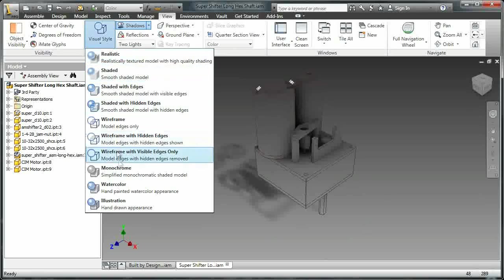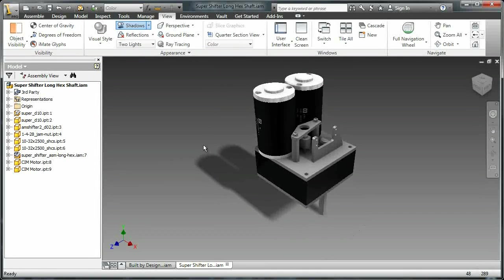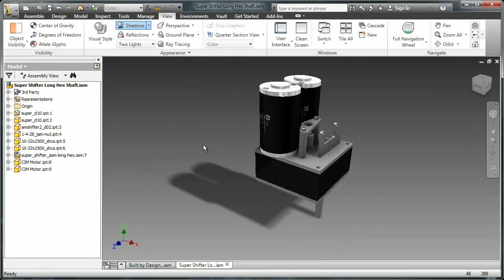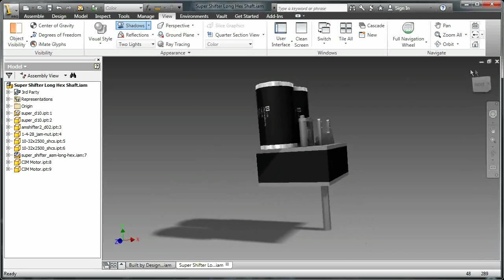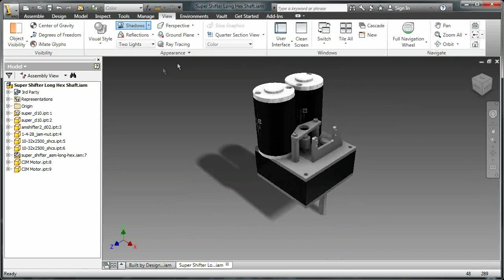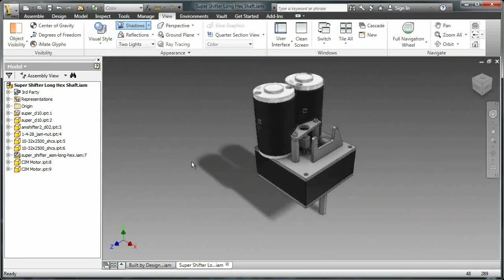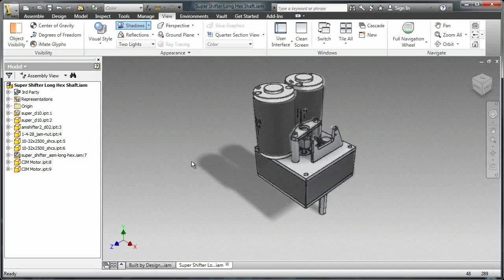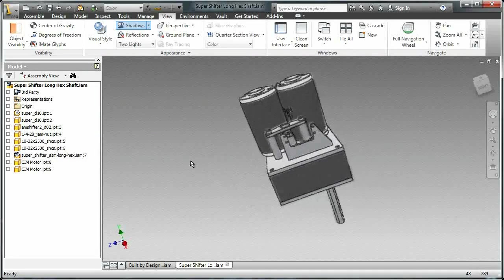You can do a monochrome image to see what this picture would look like if it was printed in black and white. Now, because I only have black and white components, it looks pretty much the same.